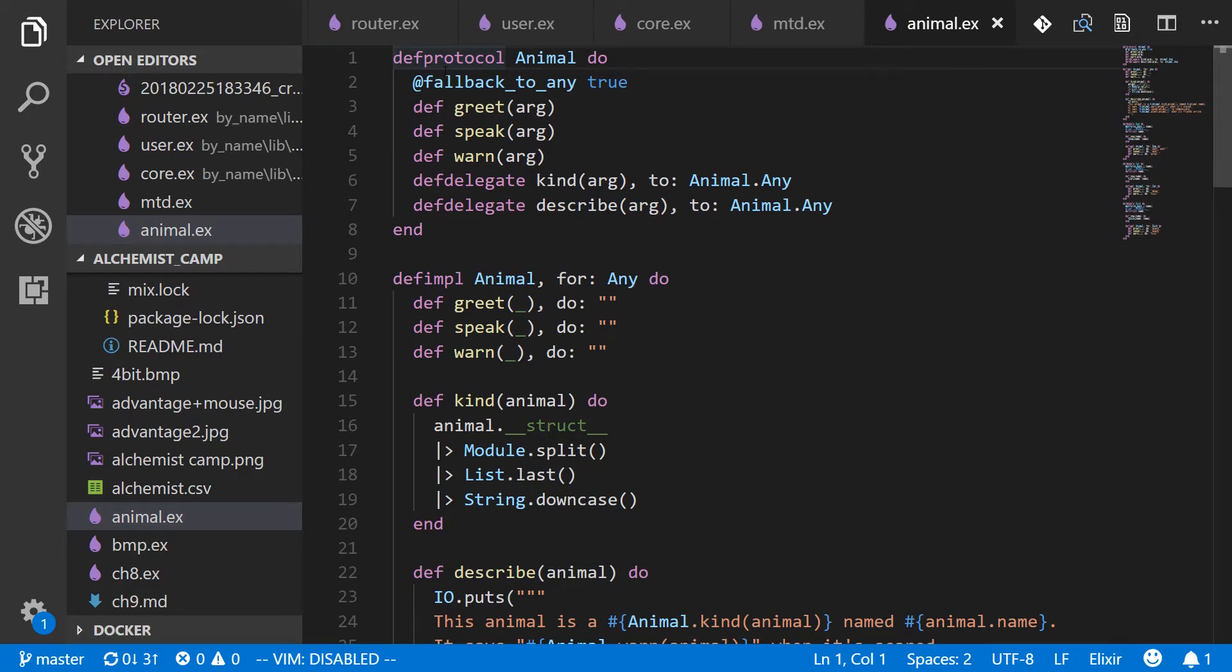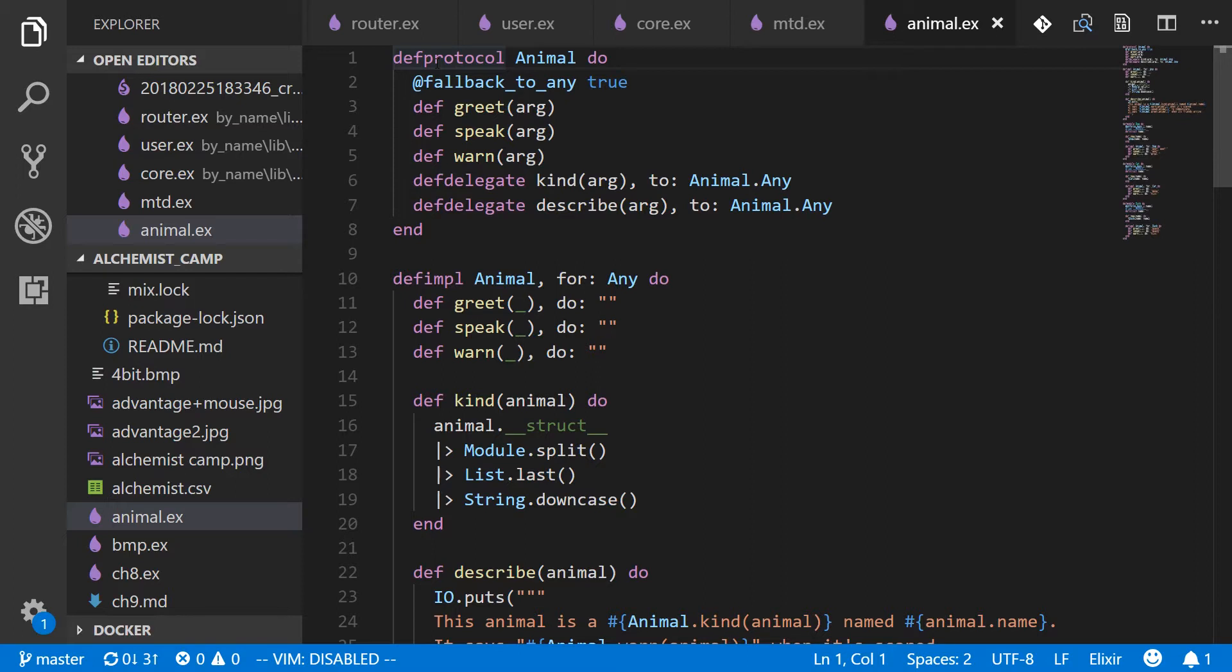Hey, what's up? This is Alchemist.camp where we learn about Elixir by building things. Today is part two in a series about protocols. So if you're totally new to Elixir protocols, I highly recommend you go check out the last episode and then come back for this one.